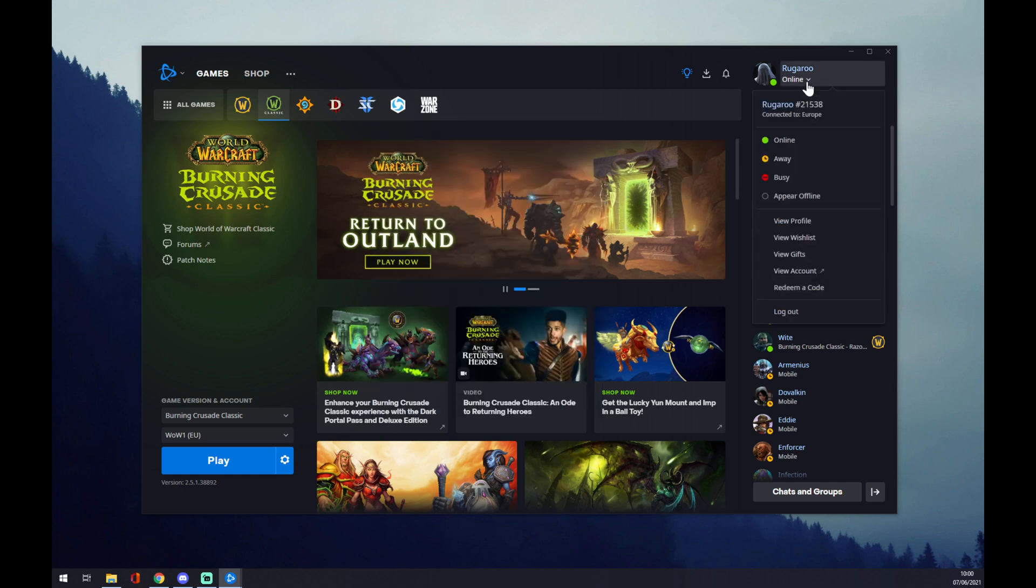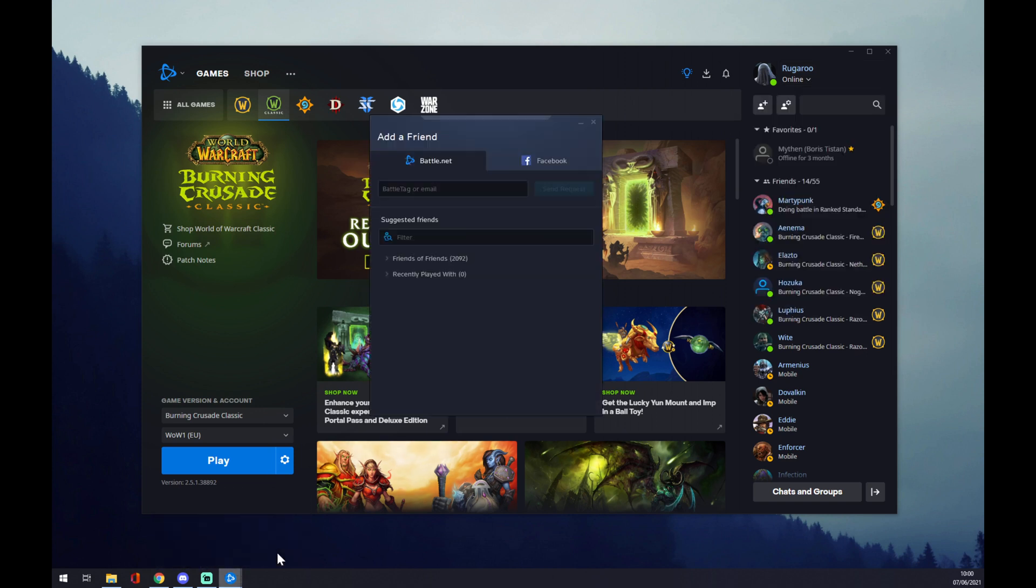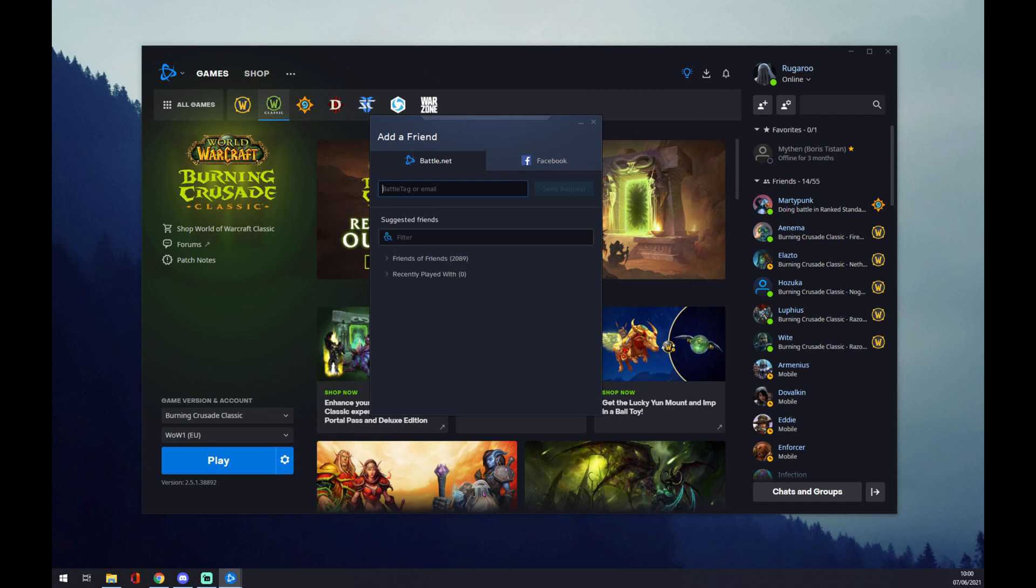Battle Tag is, in my case, Rougarou#21538, so you will need something like this from your friend. They will need to give you the exact name or the email. You can also add a friend from suggested friends or friends of friends if you know who you're looking for.